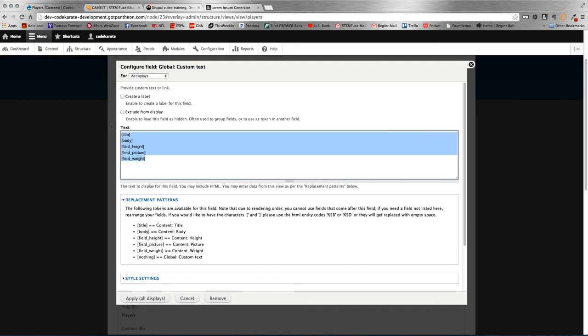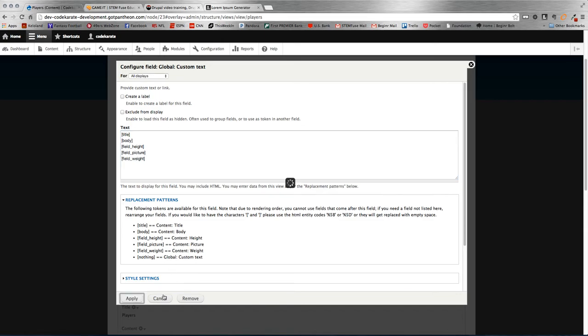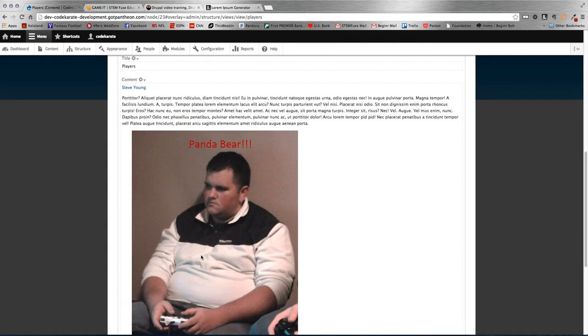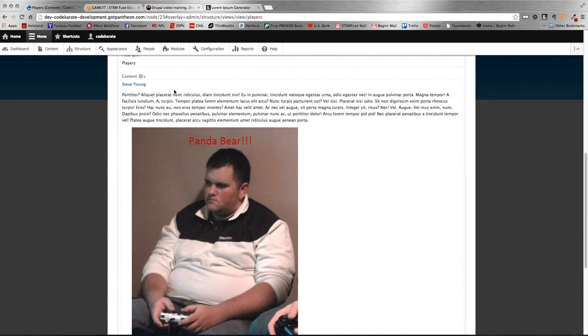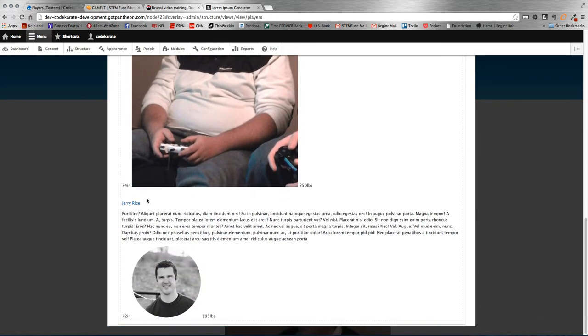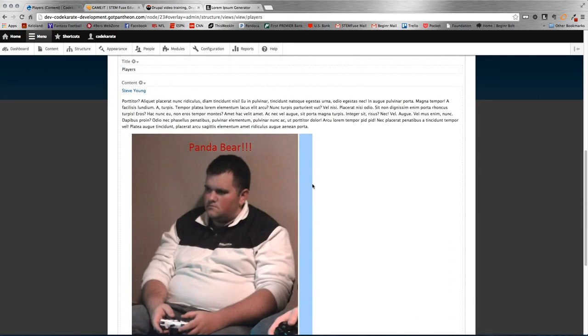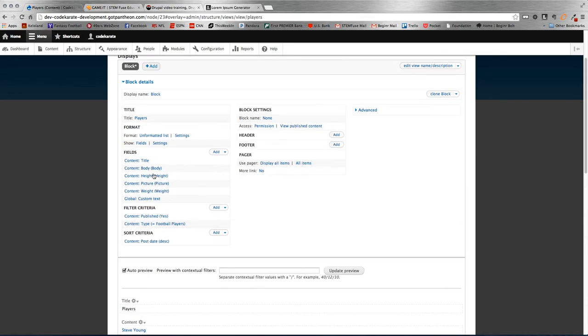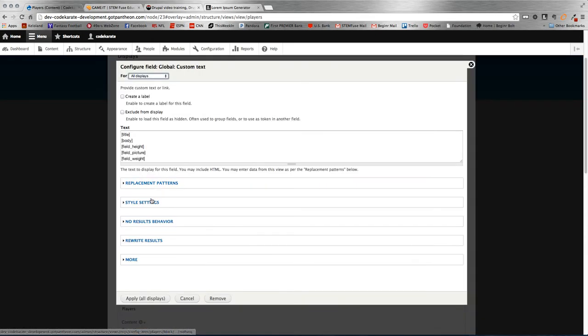So I'm just going to get all these in first and we'll move them around. Just to show you how it's working here, if I just save this or apply this right now, you'll see here's my view. And now it starts to display things as I printed them. So the name, the body field, the picture, the height, the picture, and then the weight. So it matches up with how I have it in my custom text field.